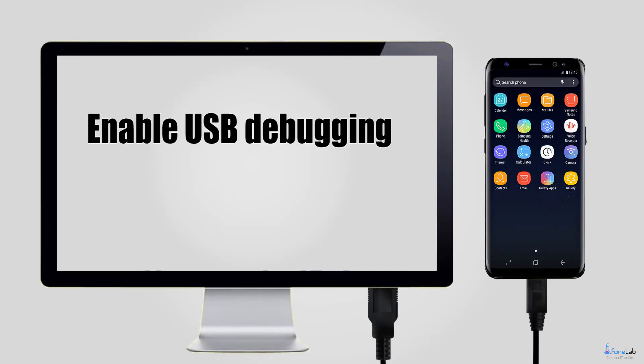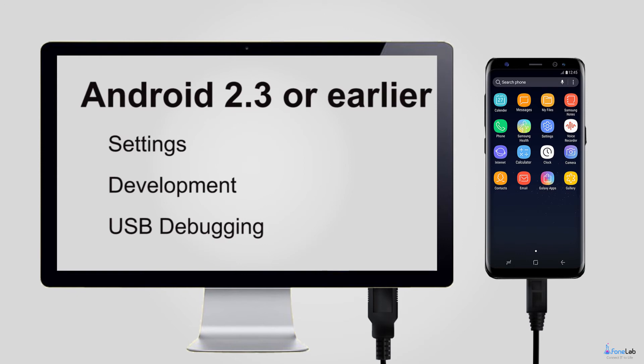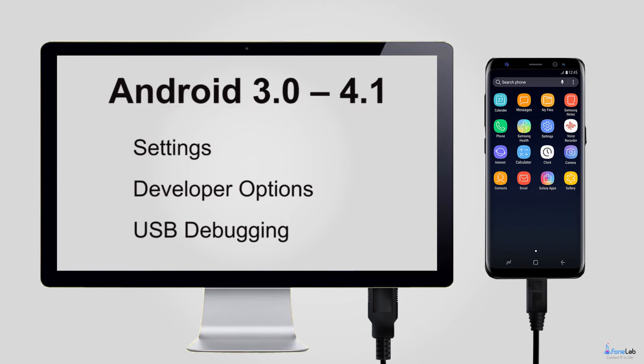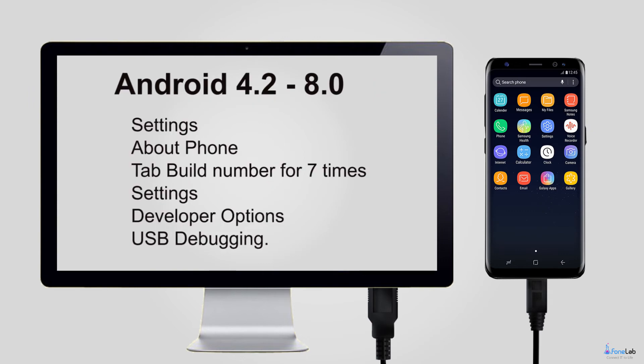Step 2. Enable USB debugging mode on your phone so that the program can detect your device. If you have done it before, then just tap OK when it asks on the phone screen. Otherwise you can also follow the on-screen instruction to enable it.